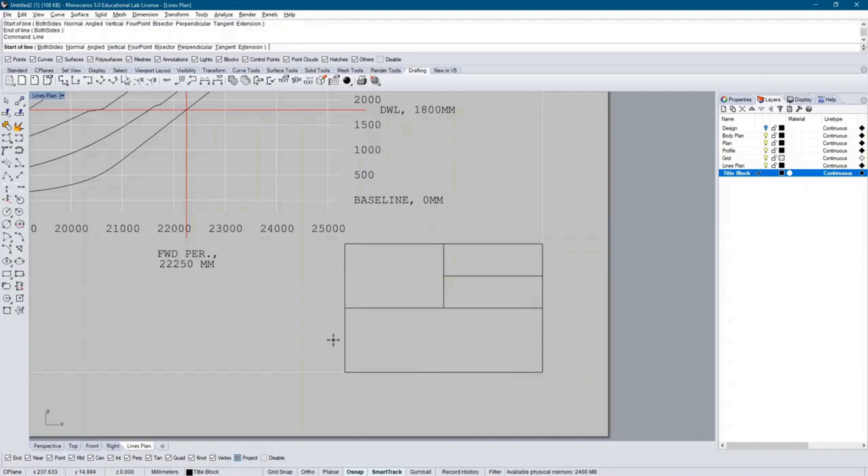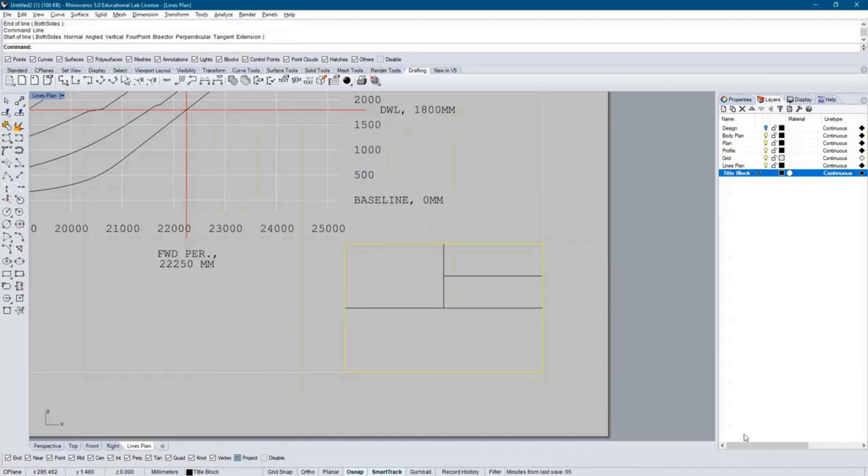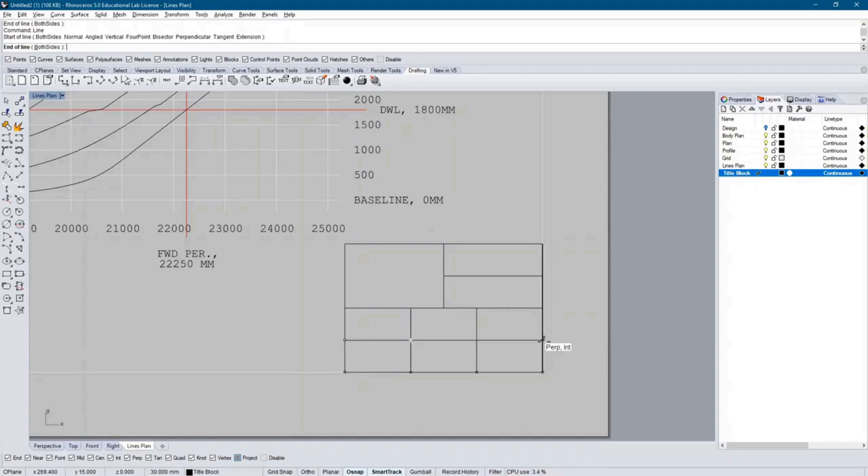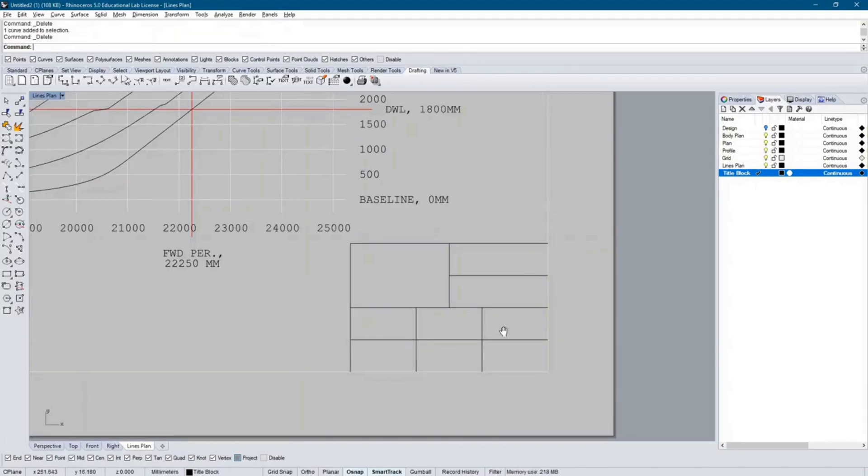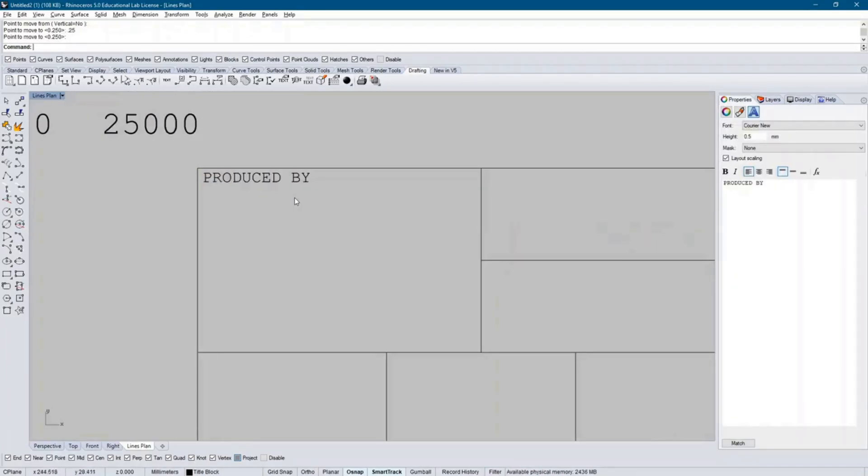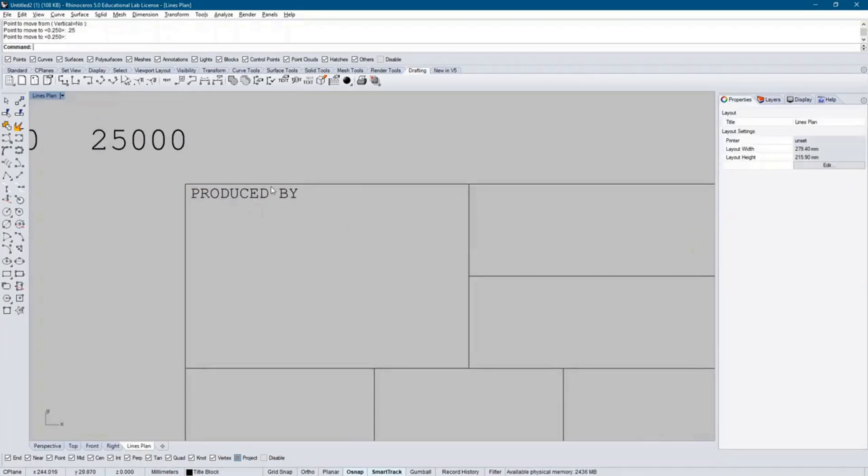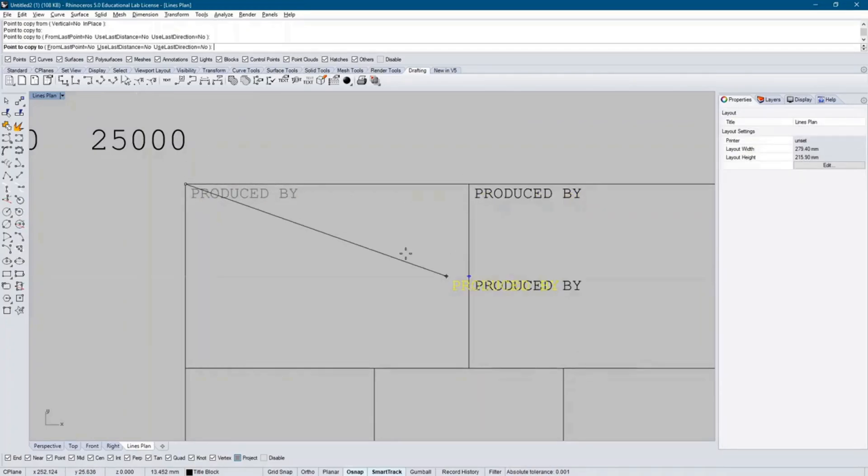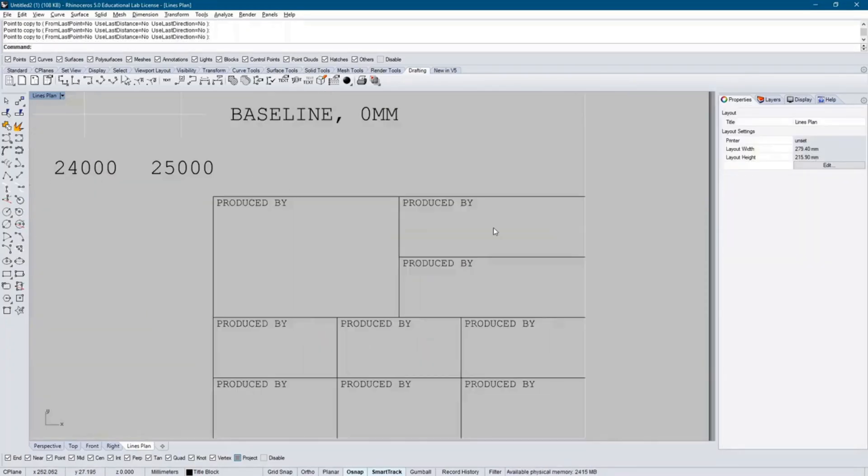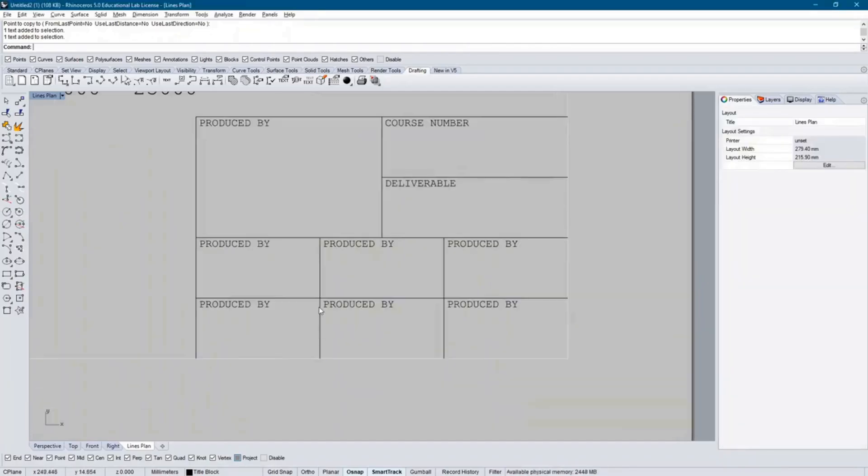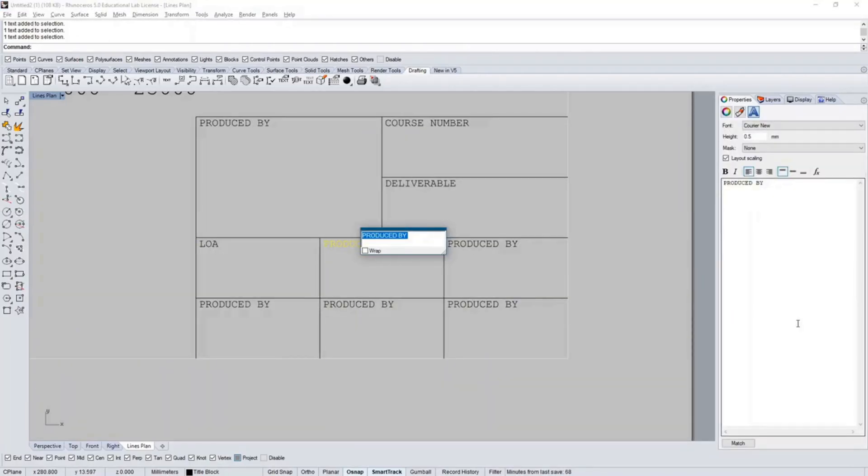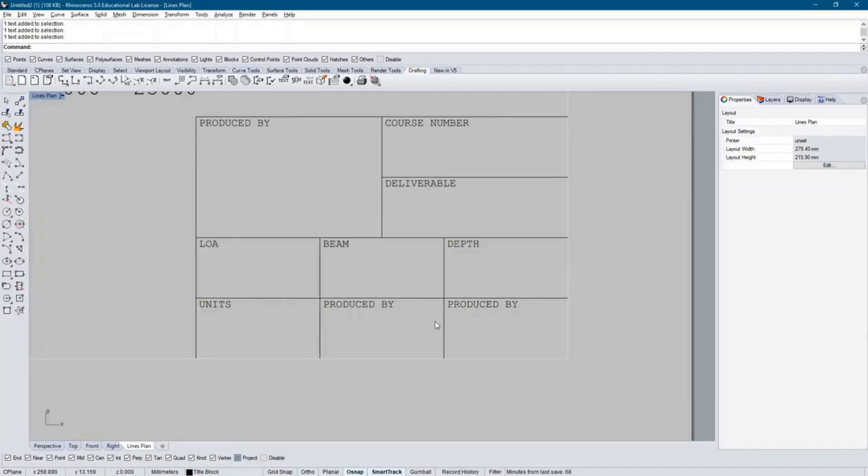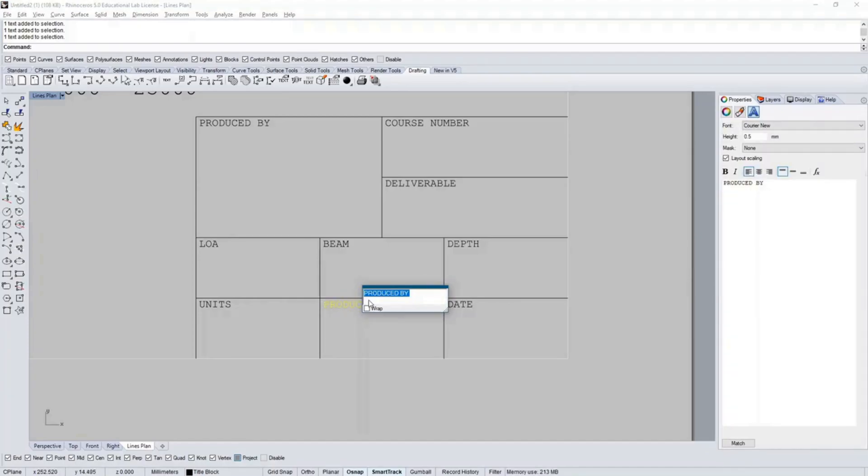My last step is to create a title block to provide more information about the drawing. For the purpose of this example, I provide information regarding the author, the course and project name, as well as some basic scantlings of the ship. The title block can be and include whatever you wish.